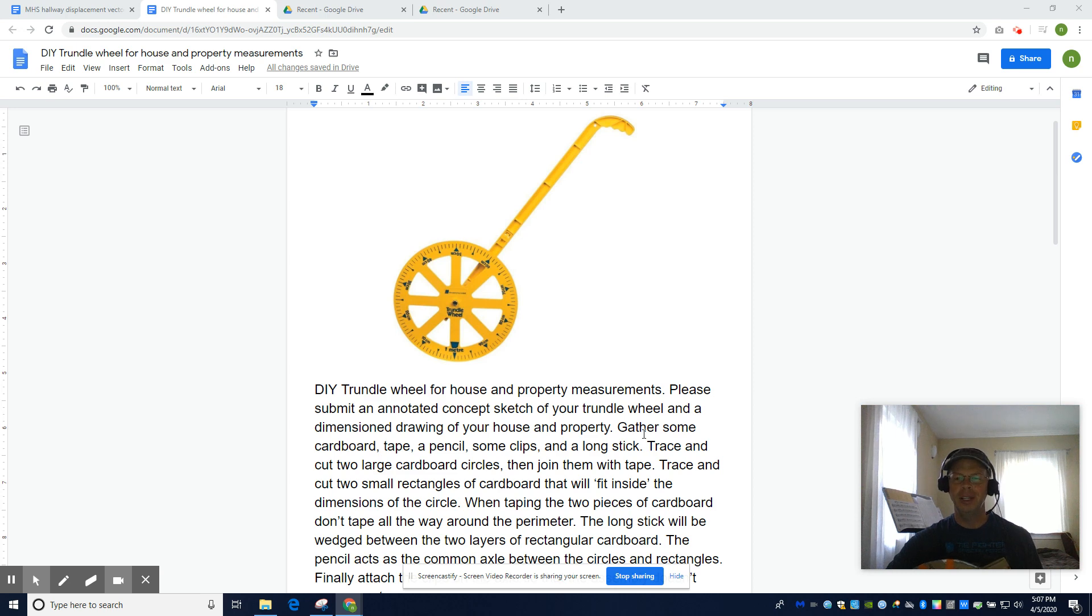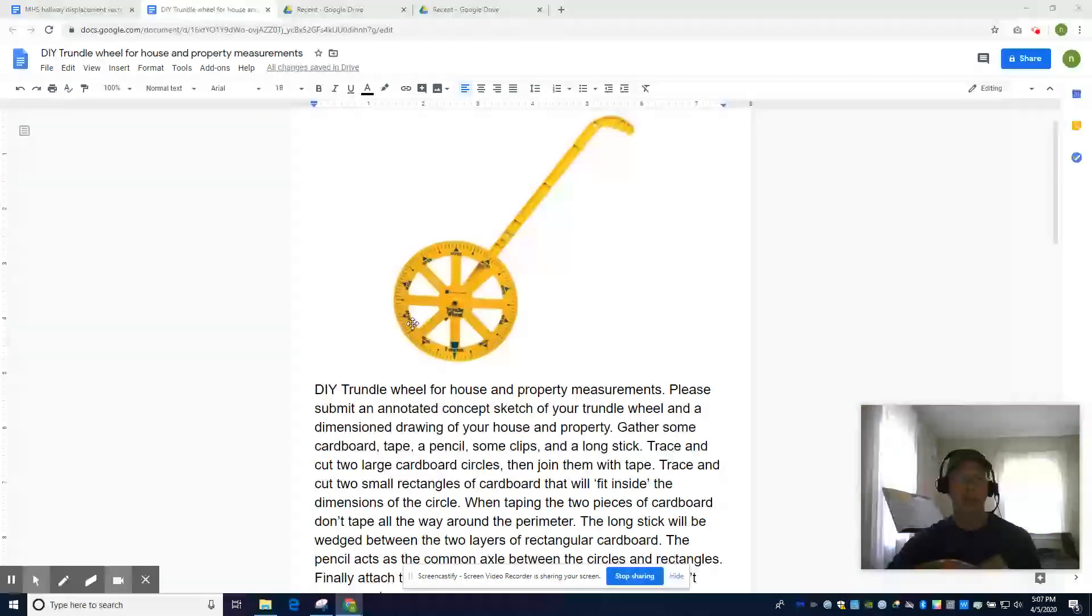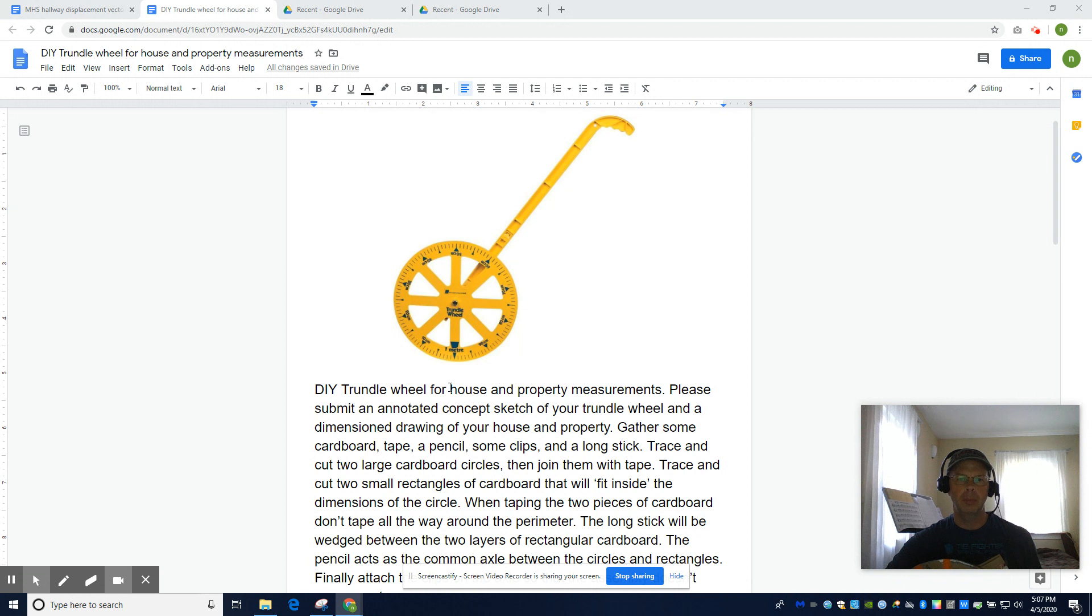Hello, Physics and Engineering Nation. My name is Nate Larmond, and I'd like to do a do-it-yourself craft project and some associated measurements with this craft.